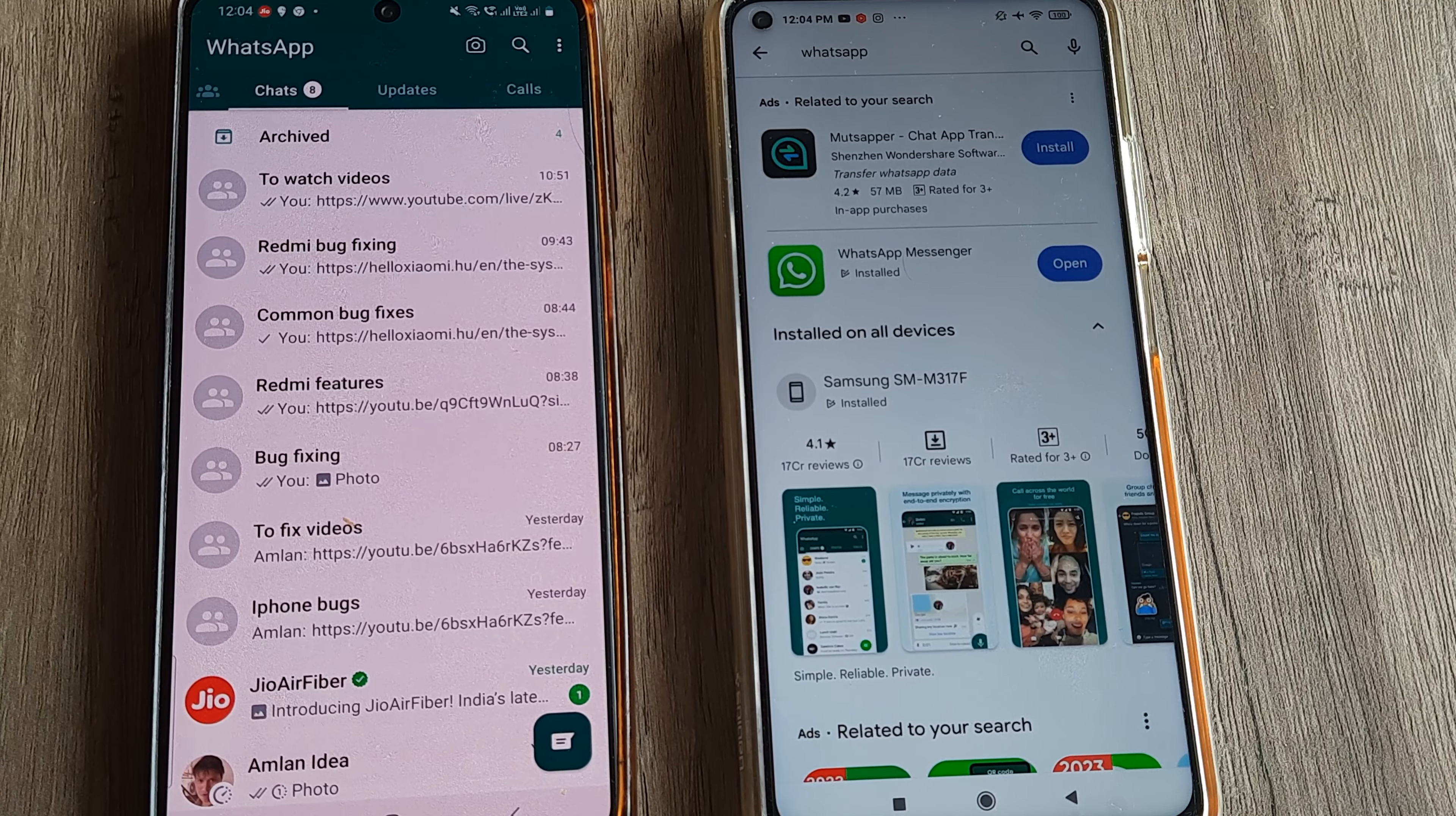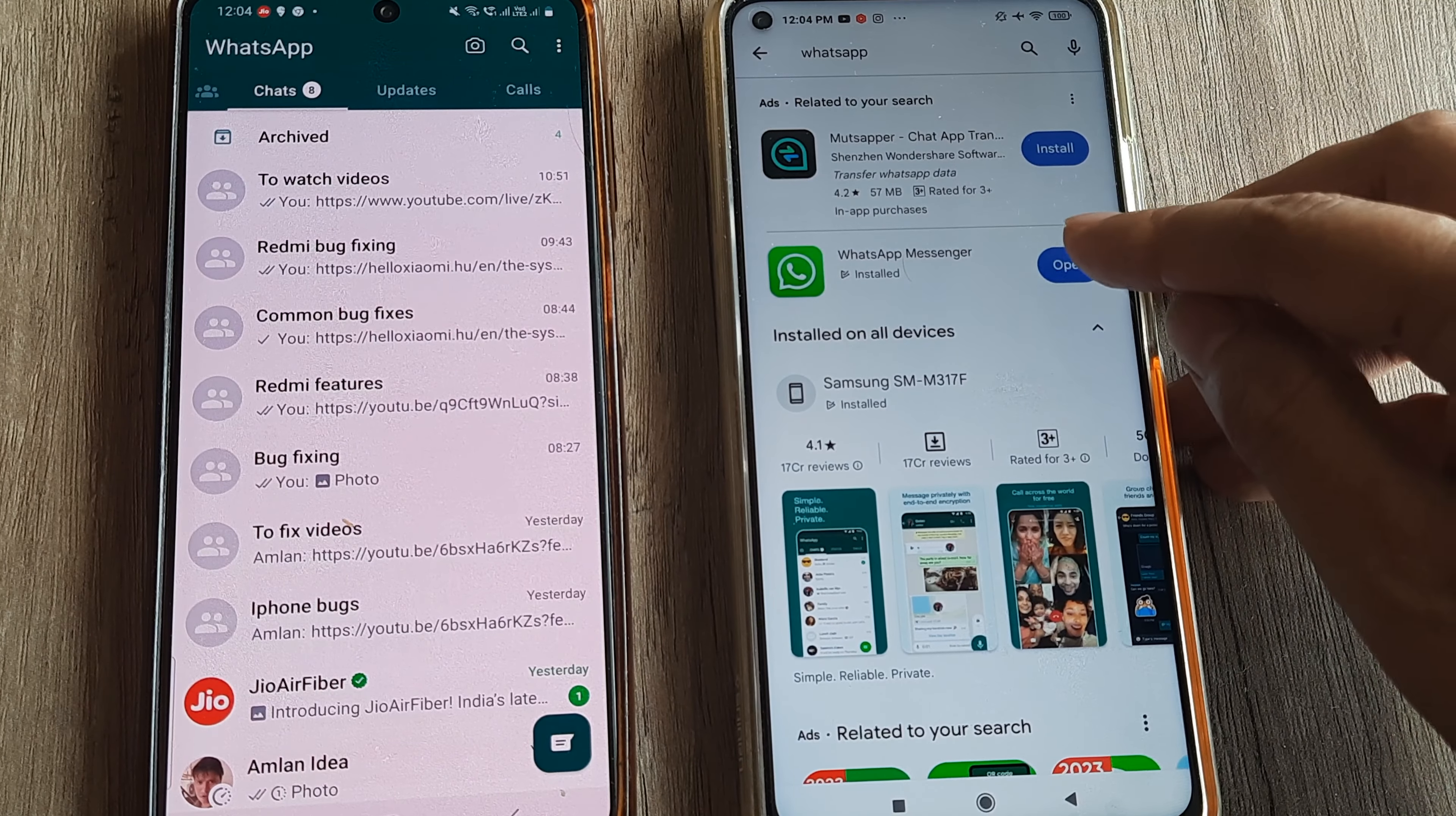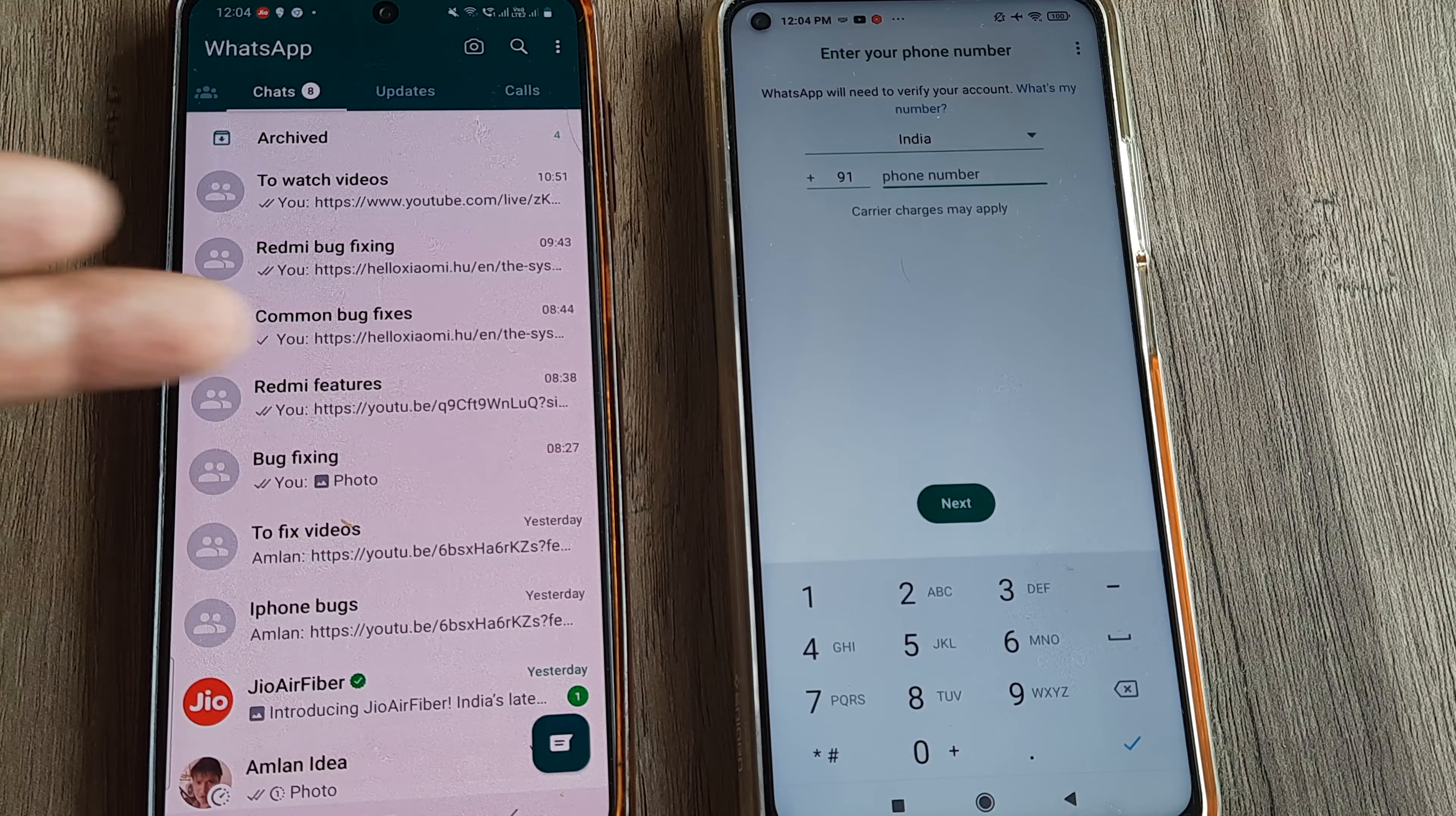I have WhatsApp on this phone of mine for a certain account or number. Now I want to use the same WhatsApp on this device as well. I simply install WhatsApp from the Play Store, open up the WhatsApp application. This is what you would likely see: Welcome to WhatsApp, agree and continue.